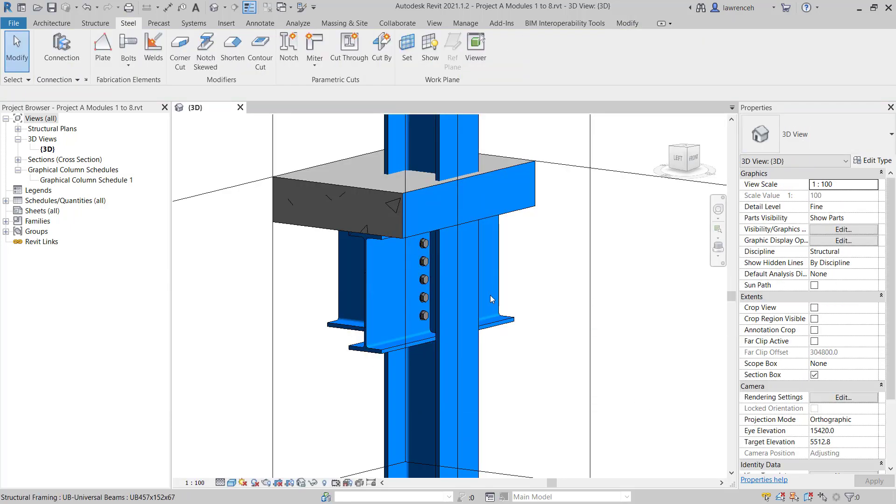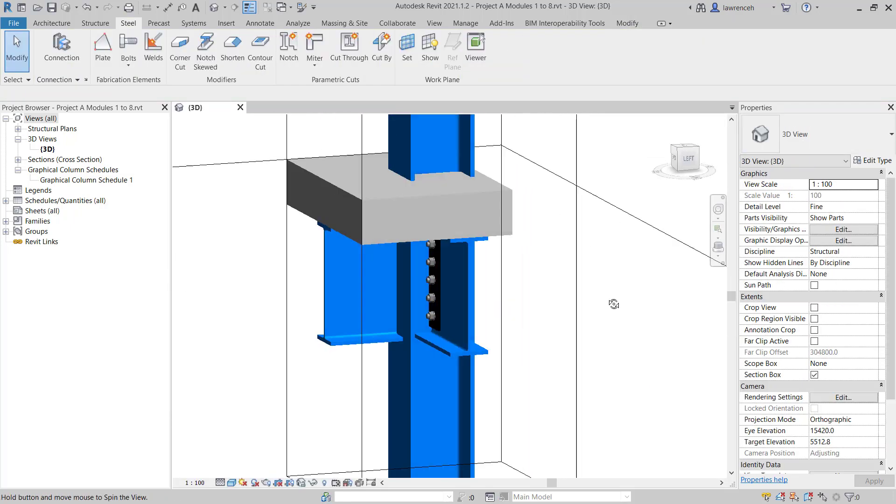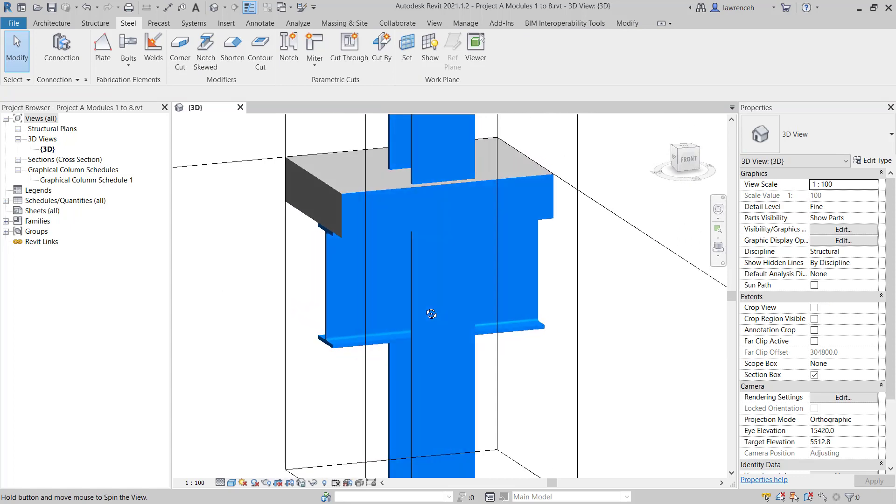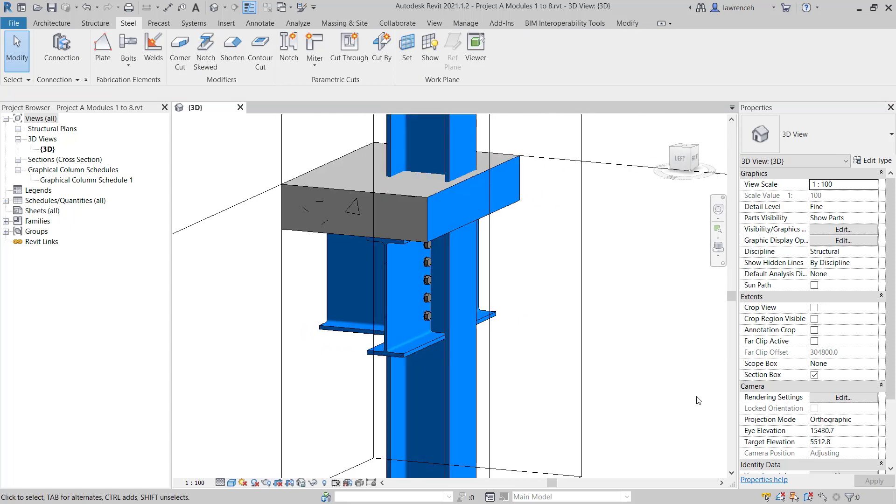And of course, now we can review our connection. In this case, we can now disable the section box.